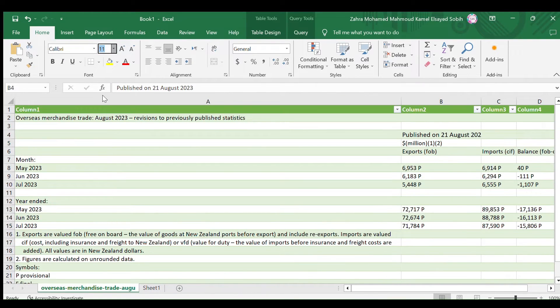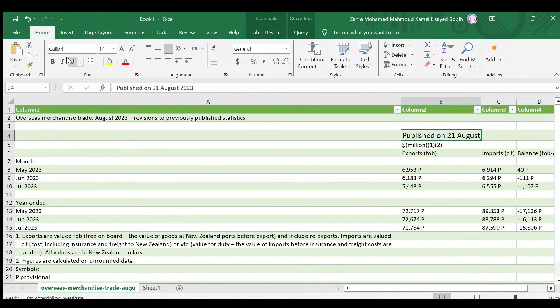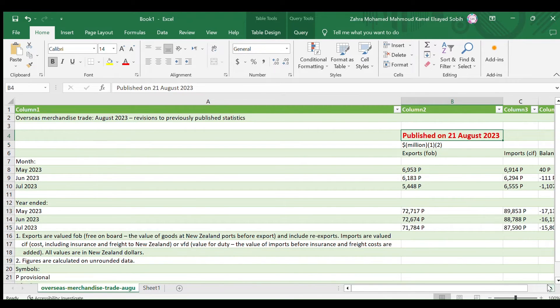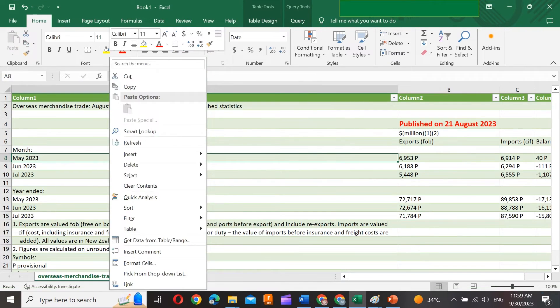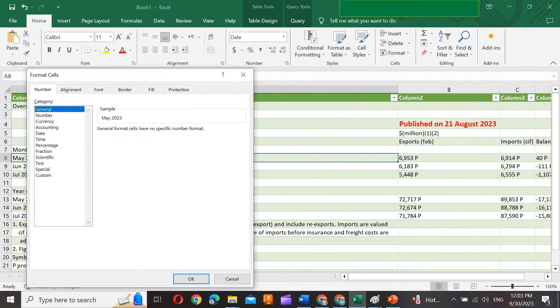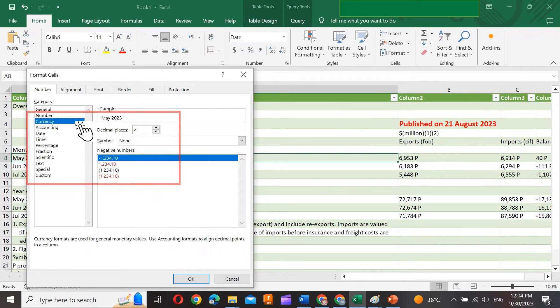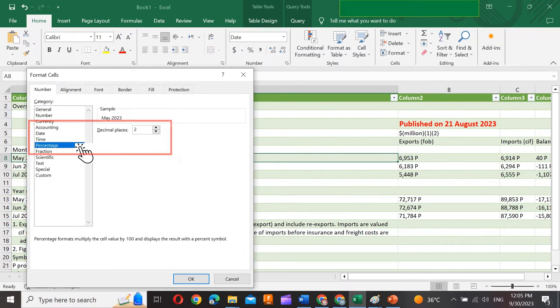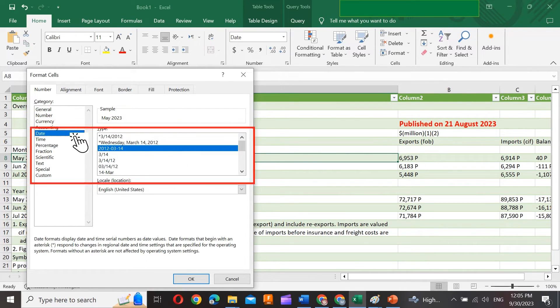Format cells for readability. Customize font size, style, color, and cell fill. Apply number formatting as required, like currency, percentages, or date formats.